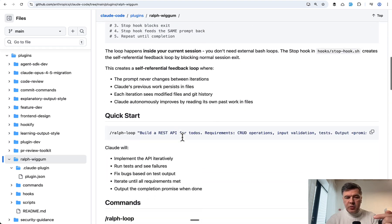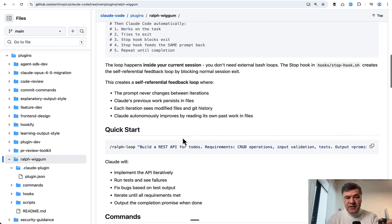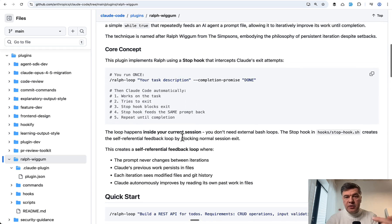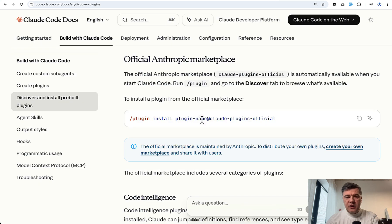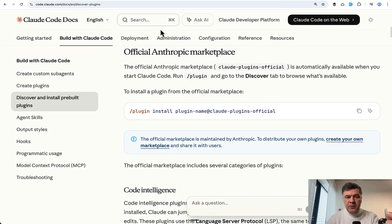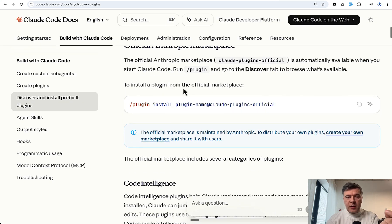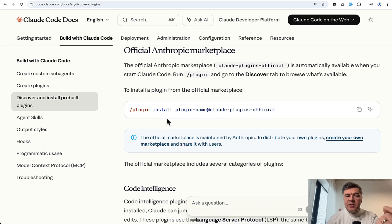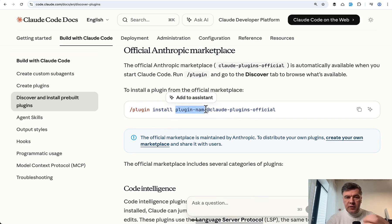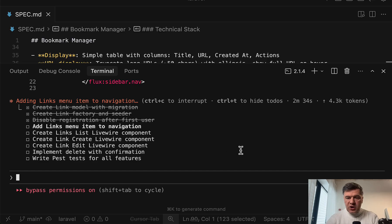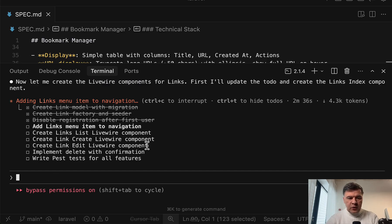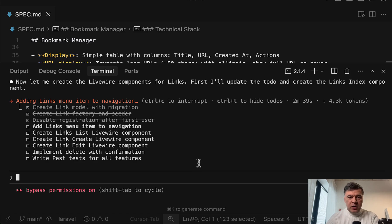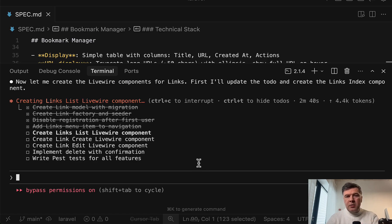And also, interestingly, if you're using Claude Code, the official documentation doesn't say how to install it. So for that, you need to understand how to install general Anthropic plugins from official Anthropic Marketplace. This is the command: plugin install and then you change plugin name with Ralph Wiggum. So let's check we're two and a half minutes in and quite a few things left to do. This is exactly the use case for Ralph Wiggum. A bit longer running tasks.